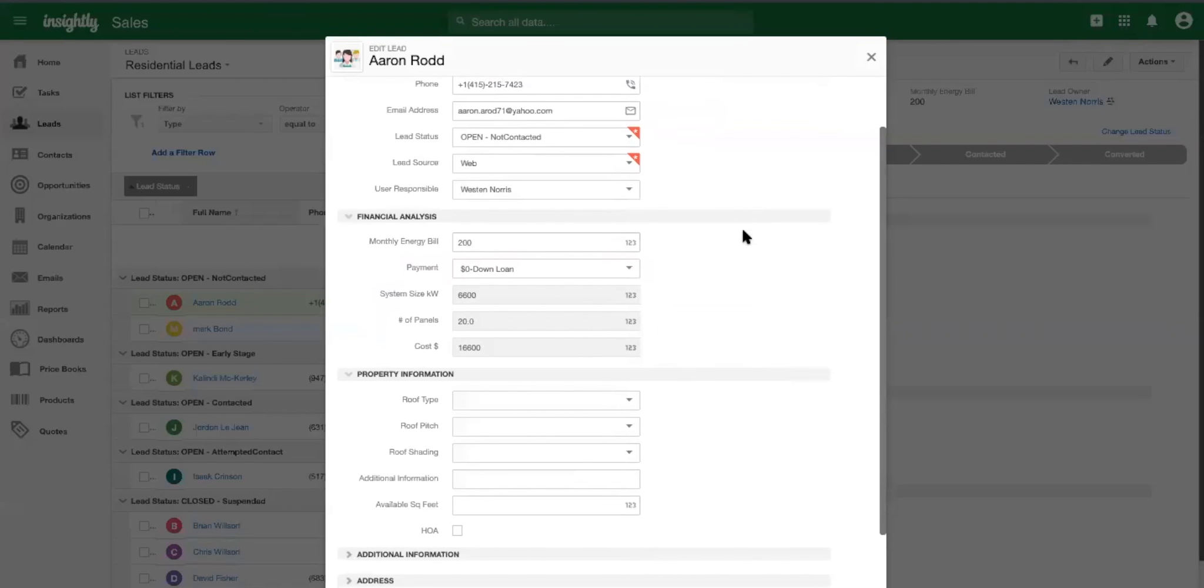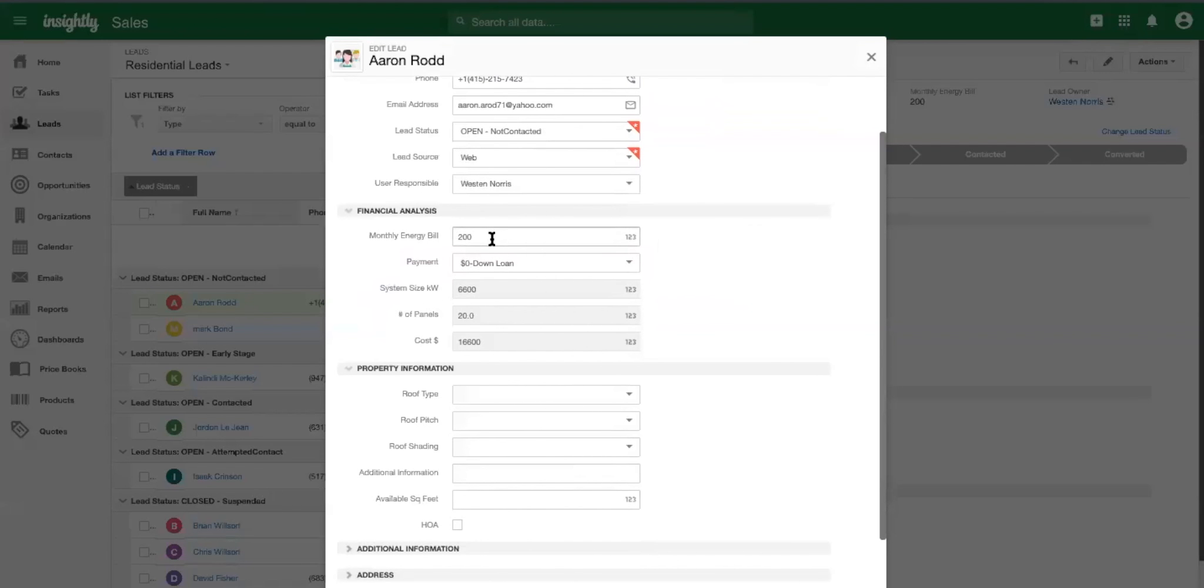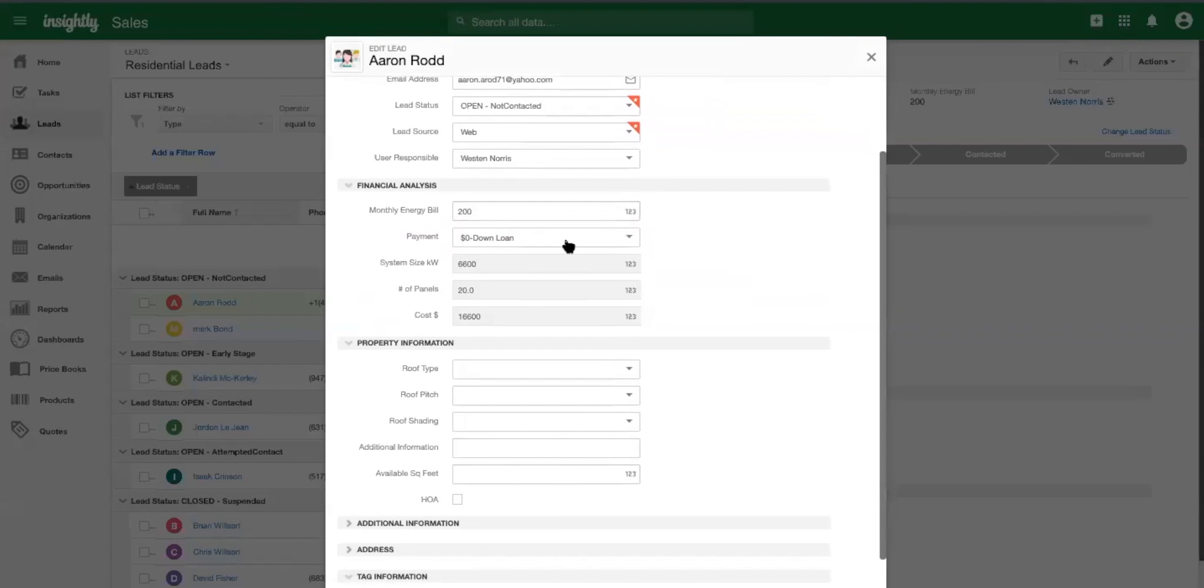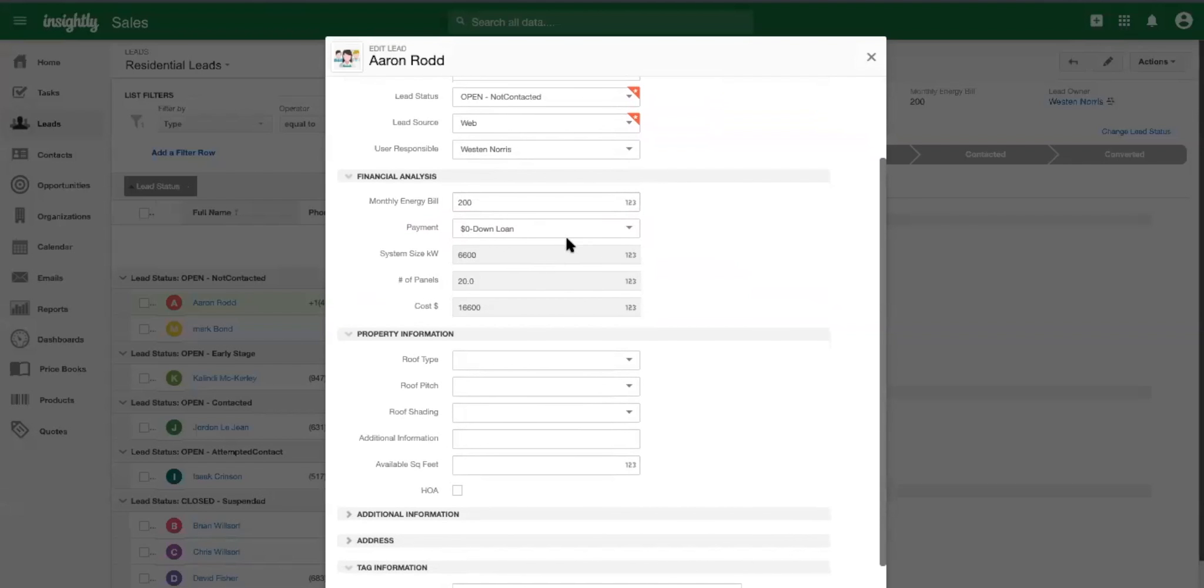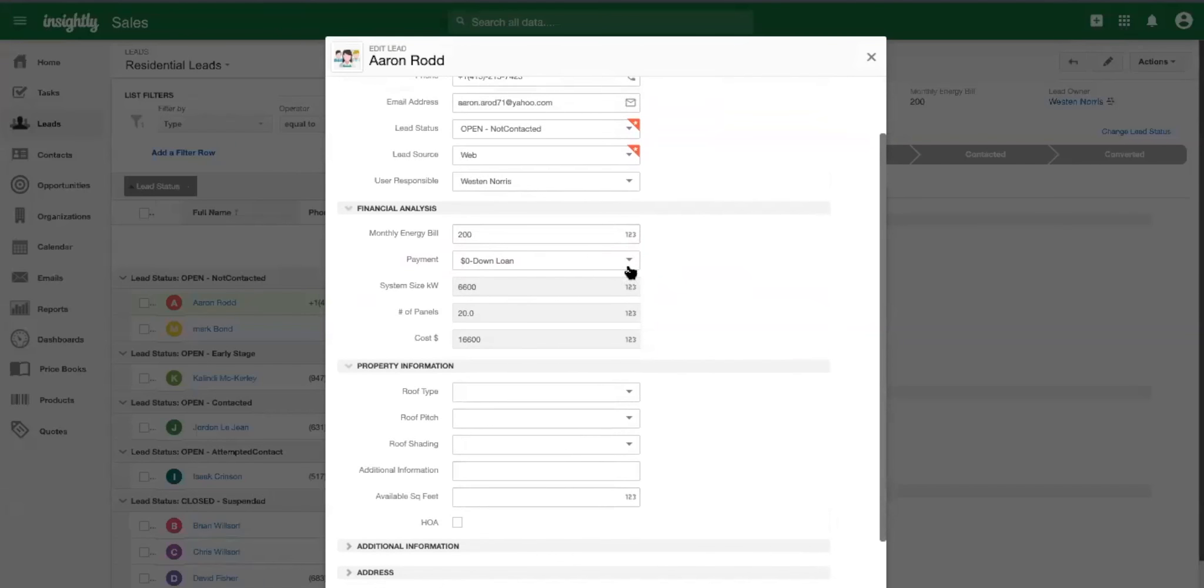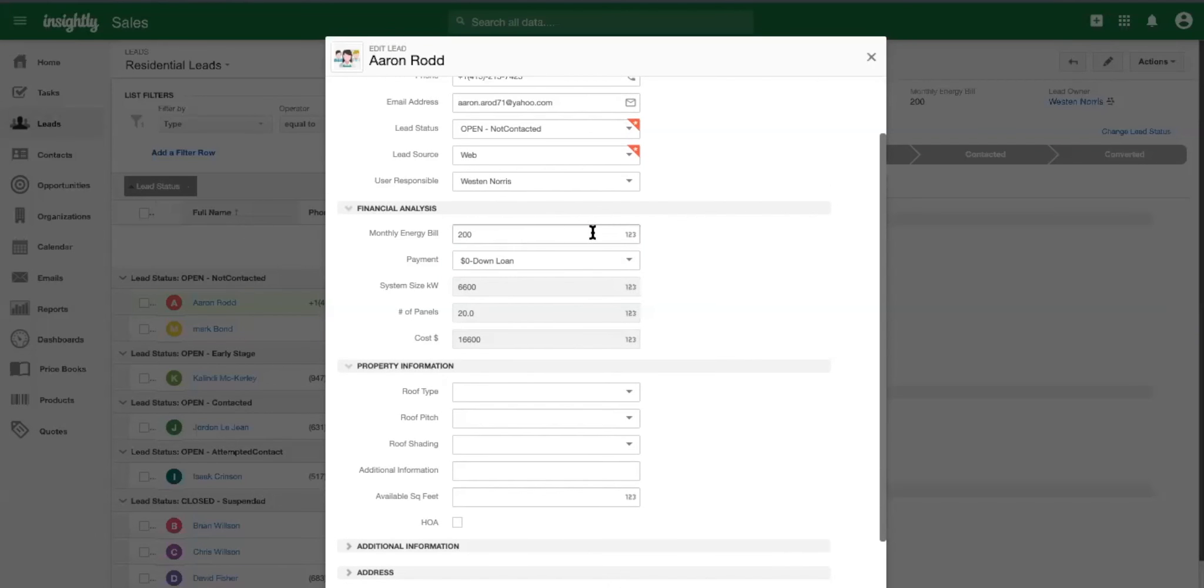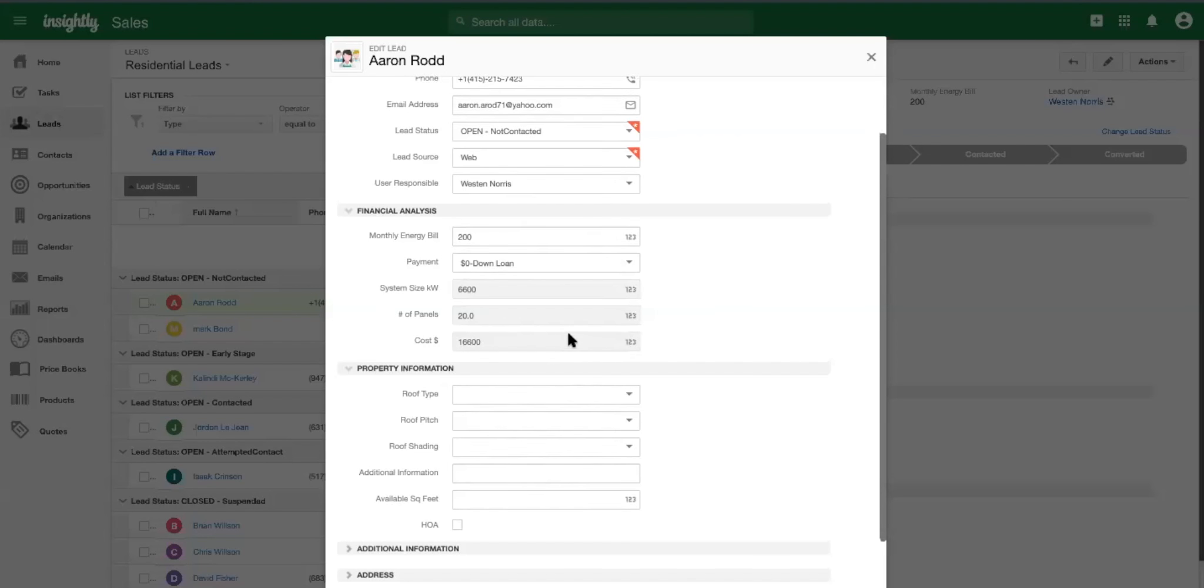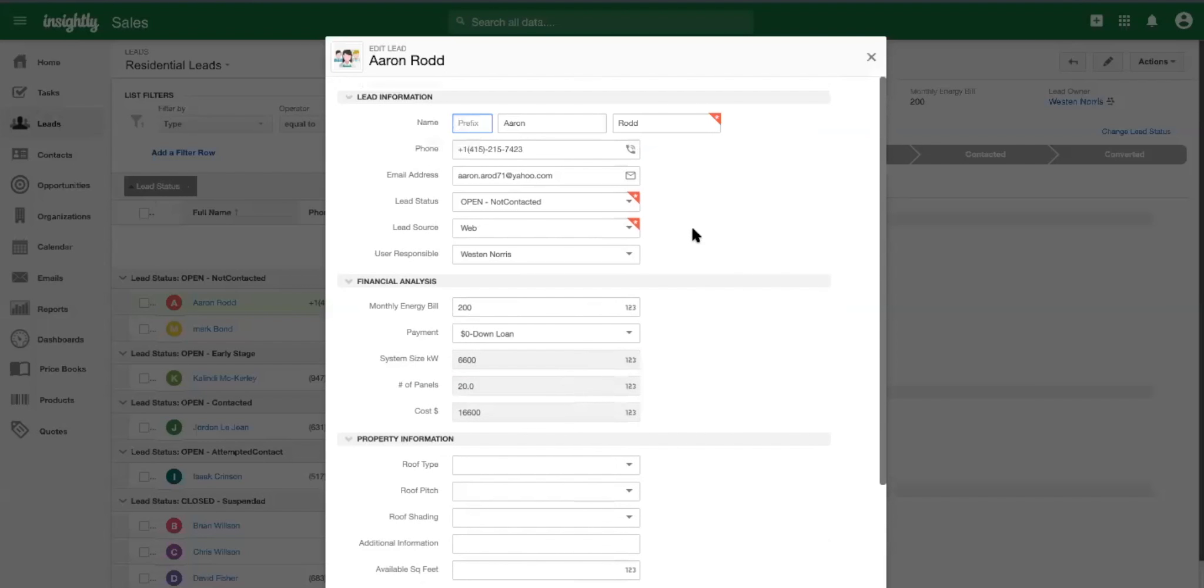figure out a little bit about him. I'd get information about him, such as his monthly energy bill, what type of payment plan he would be interested in if he was trying to go solar and then Insightly would be able to start doing some calculations for me based off of just his monthly energy bill. Right. So we can start to do some basic evaluation of the system size, possibly the number of panels and the overall cost of the system.